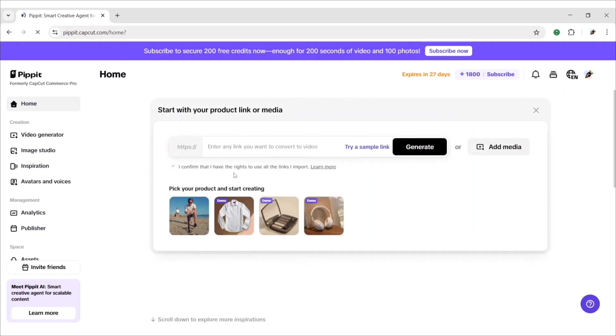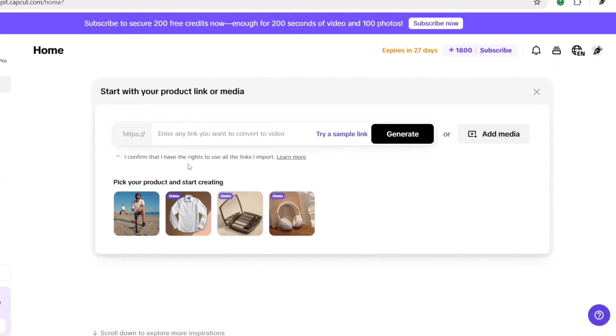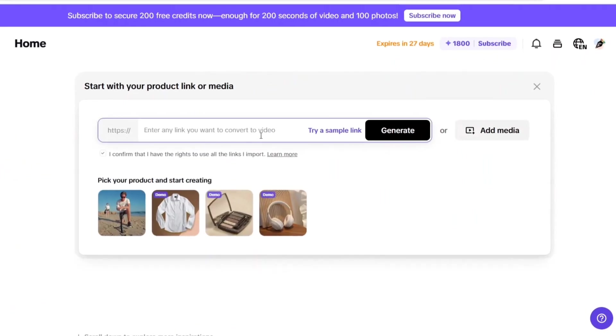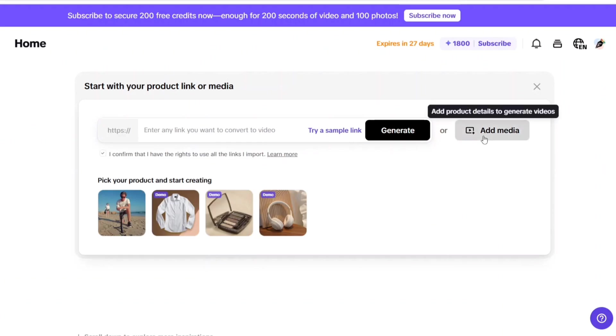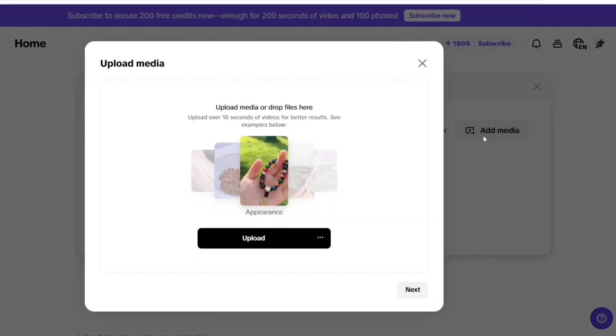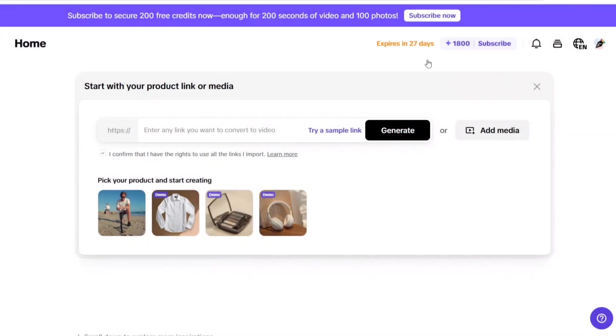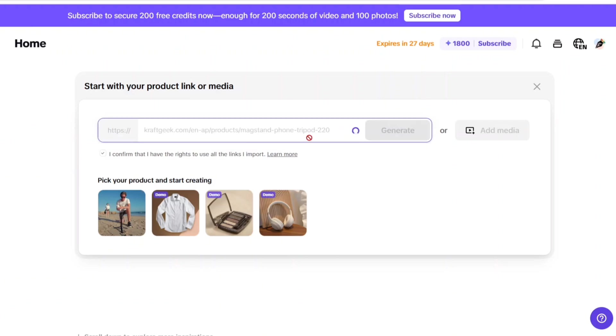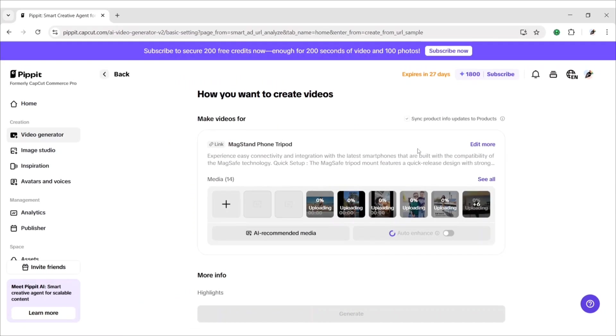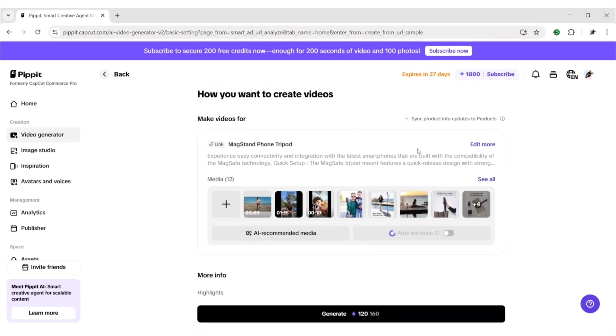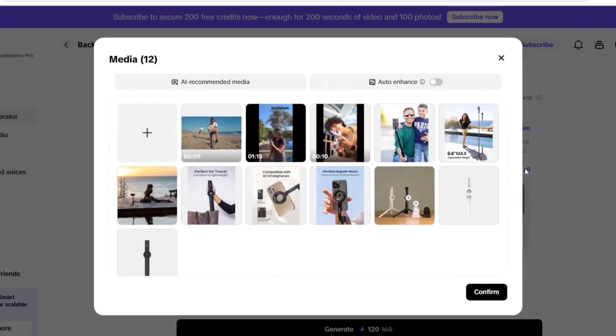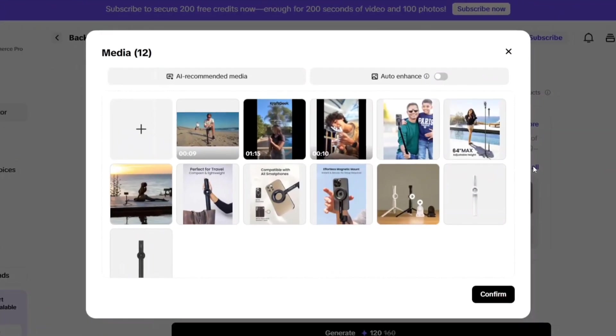For this, we can use our product link of the website or a video of our product. Click on the sample link to see how it works. Pipit AI created different media files using the tripod link. Let's check them.